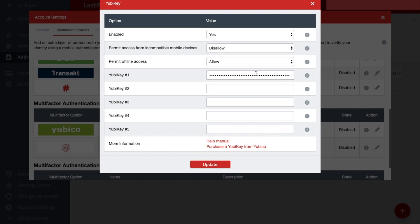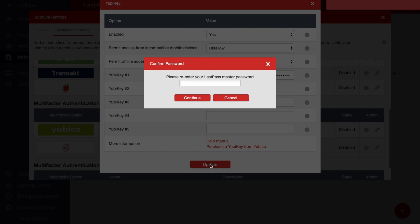Once you're ready, you can go ahead and you can update. You'll then be asked to re-enter your LastPass master password and then click on to continue.